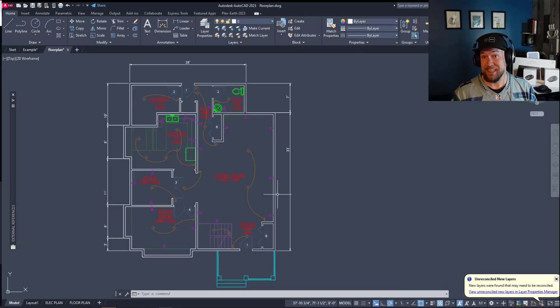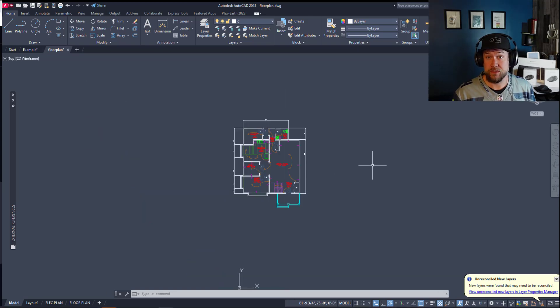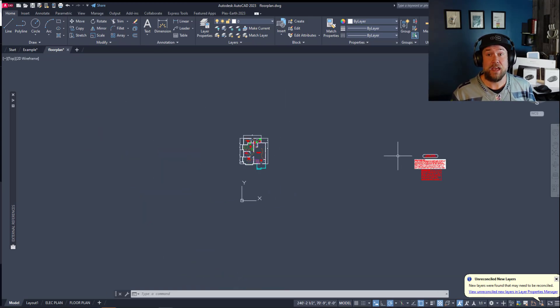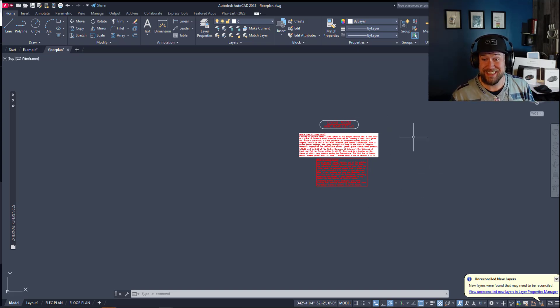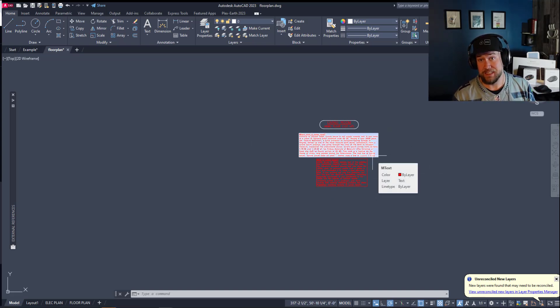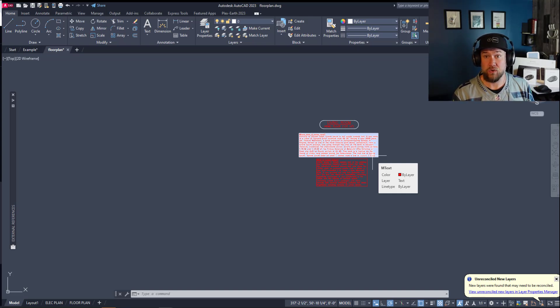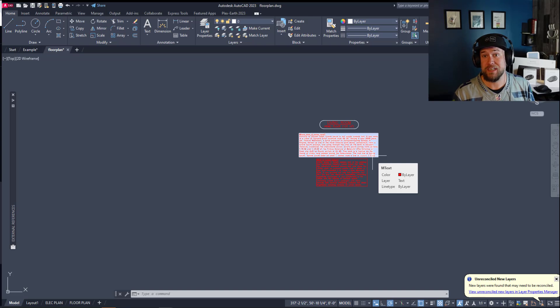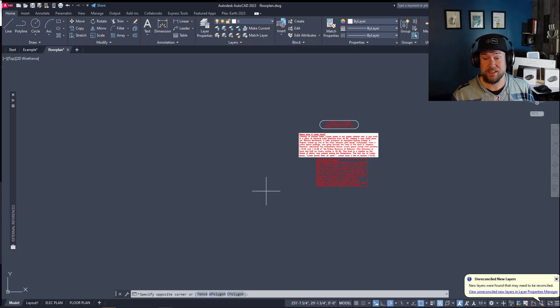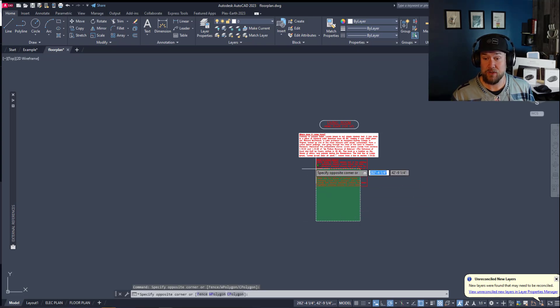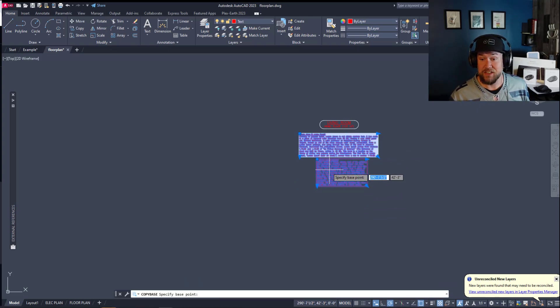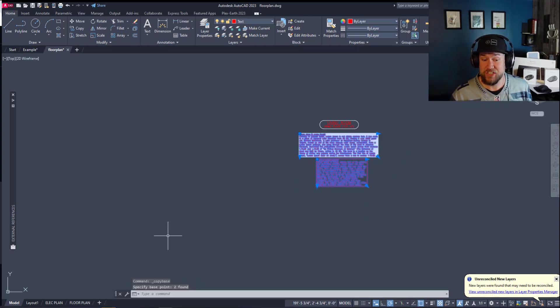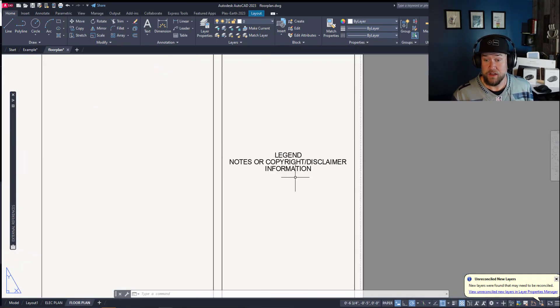Next up in some of the common mistakes that I'll see new users do is adding text and large sets of notes or legends into your model space. Now this is fine in some specific cases and it's worth talking to your manager or a CAD standards department in your company to see what their policy is on text. But 90% of the time you're going to want to put text notes legends labeling all of that kind of stuff within your layout here.